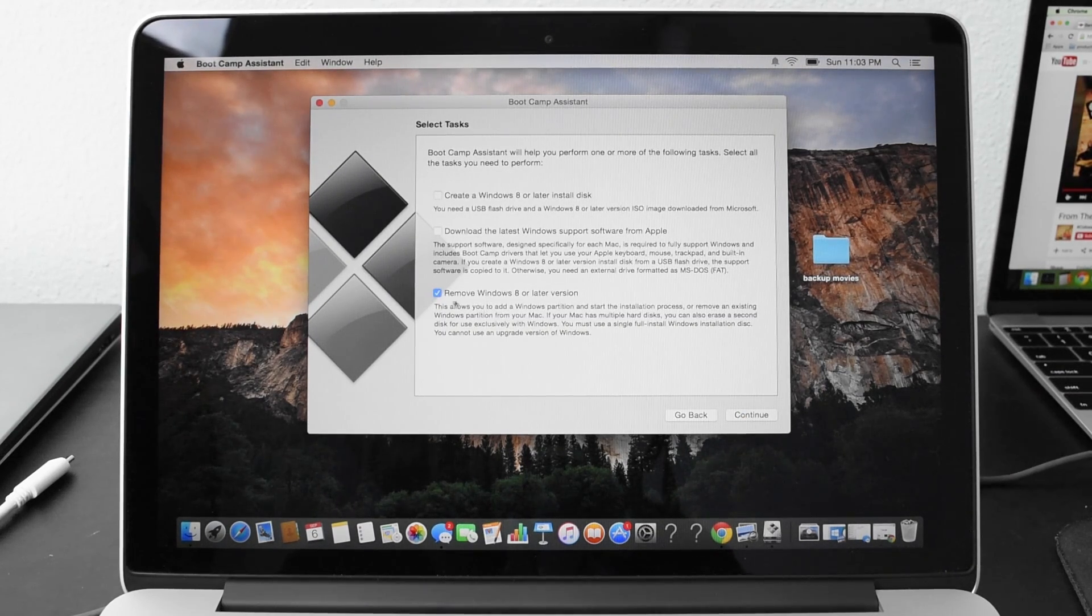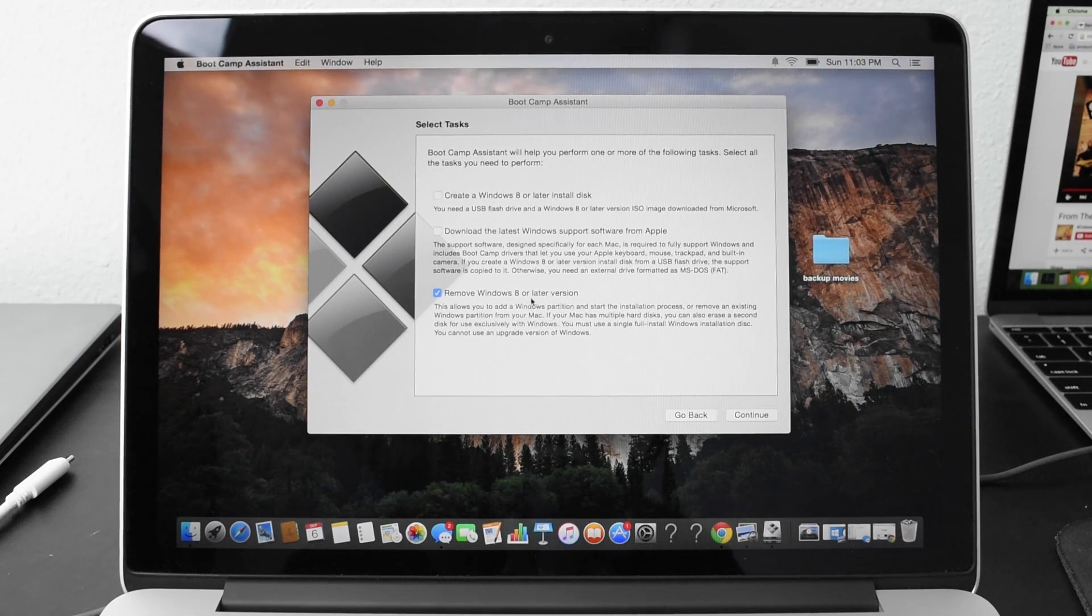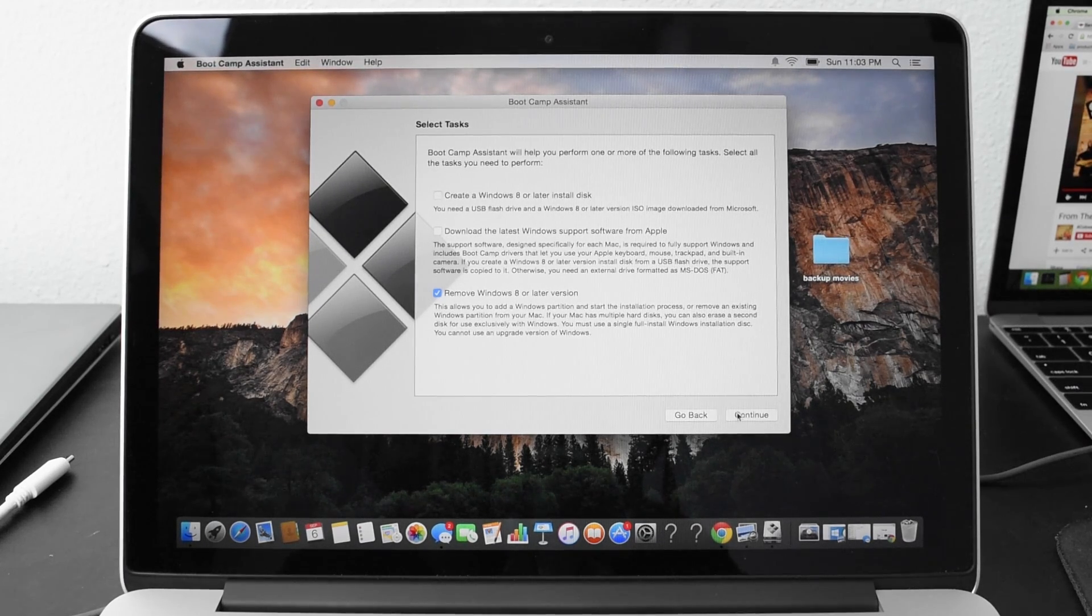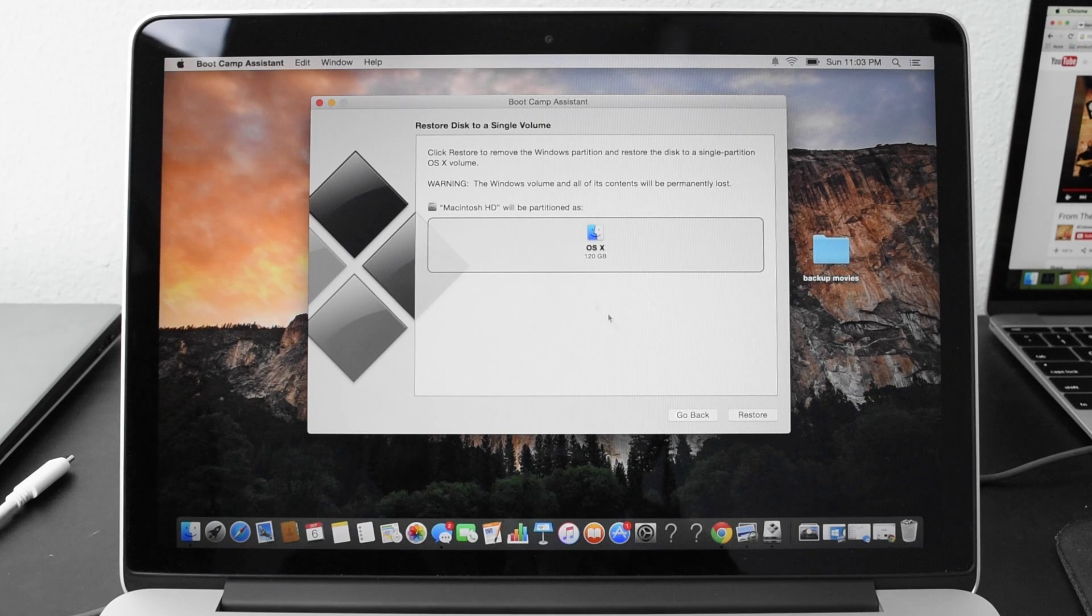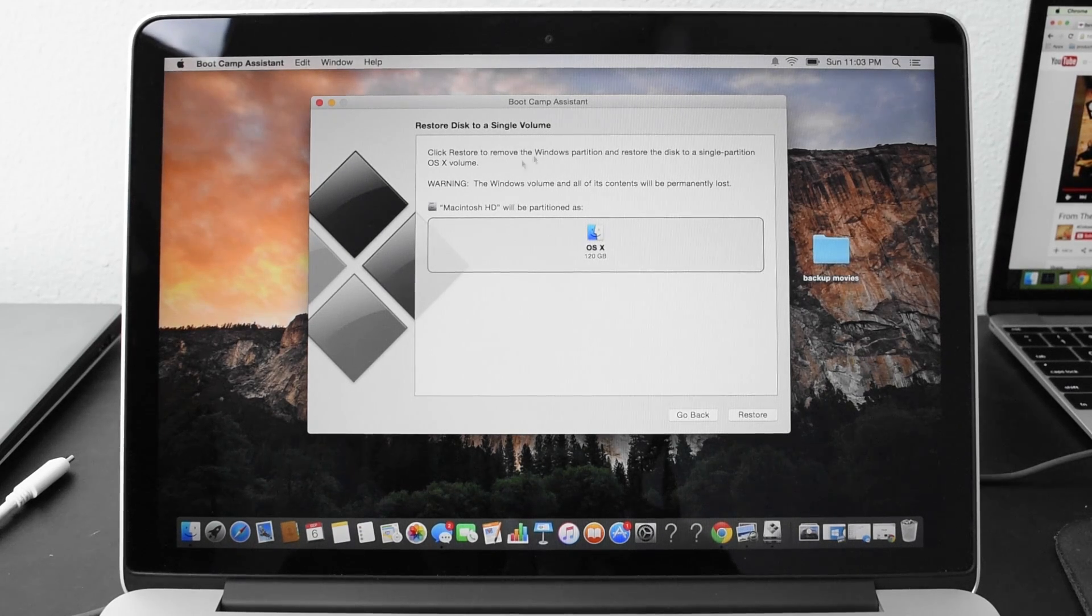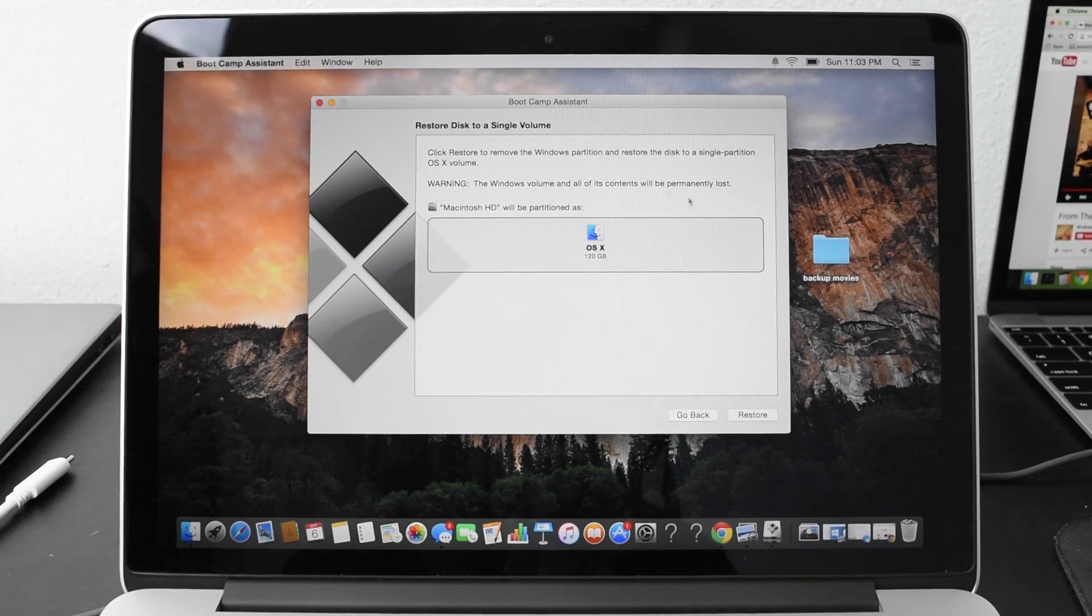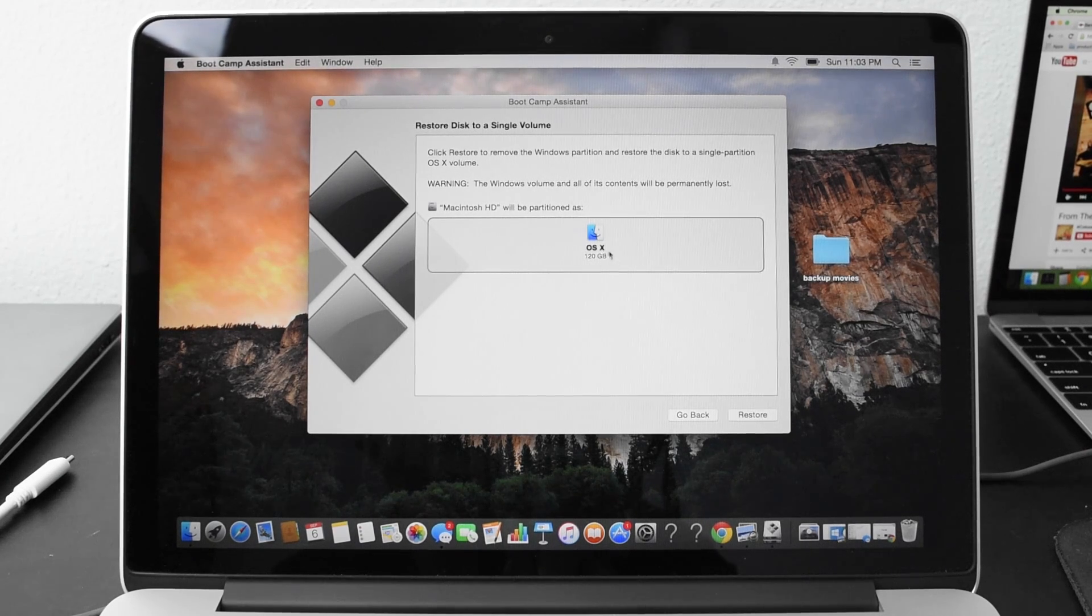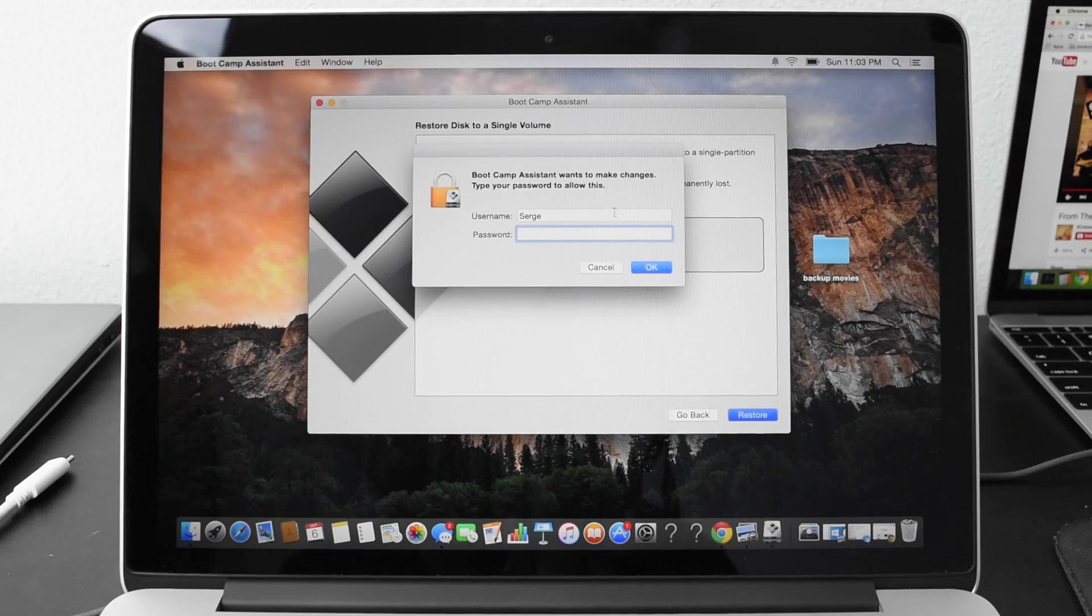It'll automatically have remove Windows 8 or later version checked. Leave that there. Click continue and then it just shows Macintosh HD partition as 120 gigabytes or whatever your size will be. And then it just restores it.